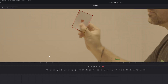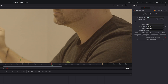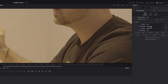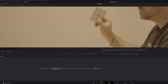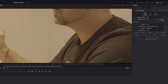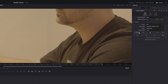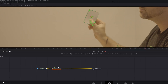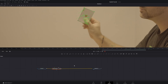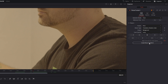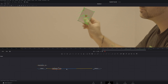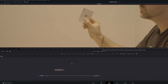Make sure that's lined up. With the Planar Tracker selected, go to the Inspector and change it to Translation, Rotation, and Scale. Hit Set and then track forward. Hit Go to go back to the start point and track backwards. With the Planar Tracker still selected, head back to the Inspector, hit Create Planar Transform, hold Shift, and drag out the Planar Tracker.